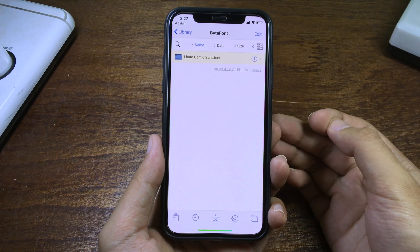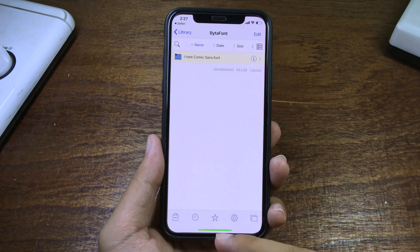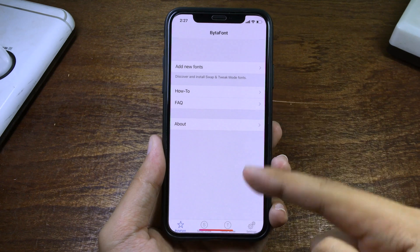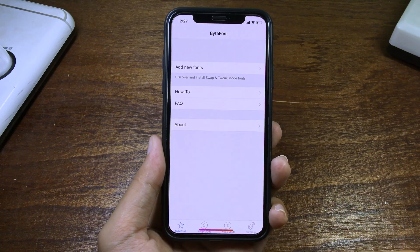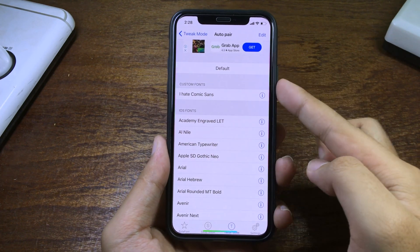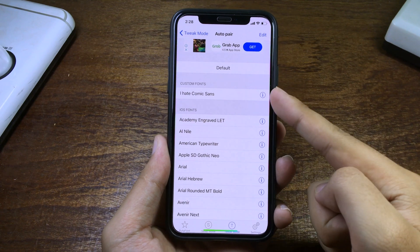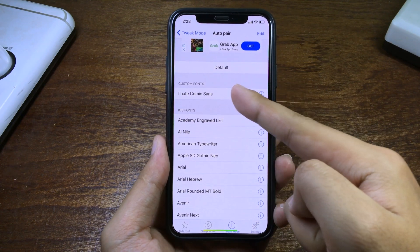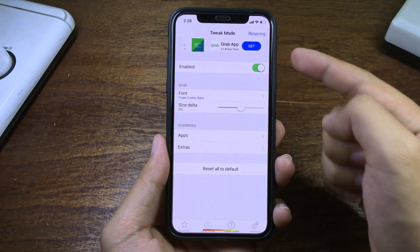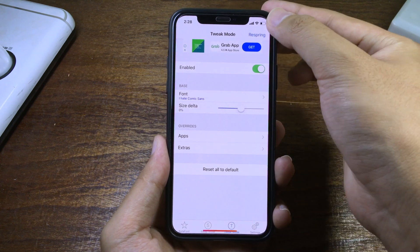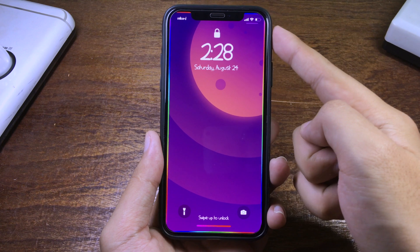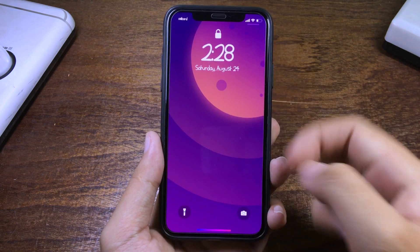Finally, go back to BitaPhone 3 and click on Tweak Mode, then click on Font. You can find the font that you edited — you can see it here. Select it, make sure you enable it, then click on Respring. Finally you can see your font has been changed.